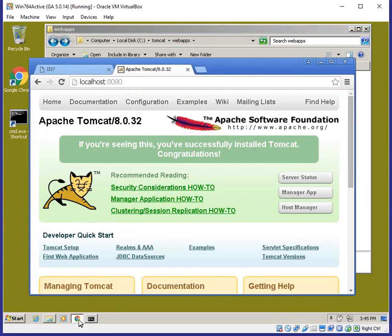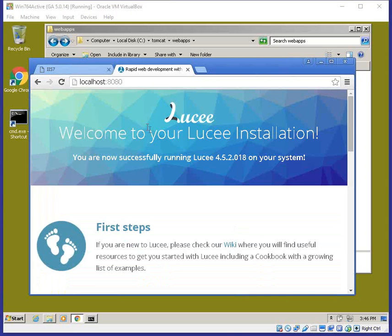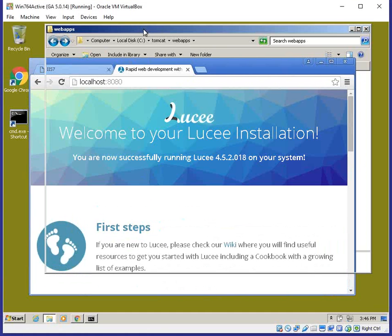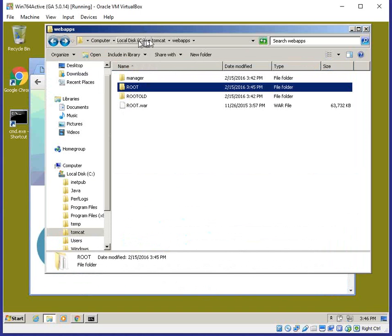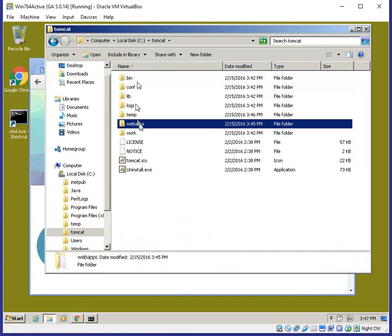Let's go to localhost:8080 again and see whether there are any issues. As you can see, localhost:8080 is now the Lucy start page. Lucy is your default host, and localhost is set as the default host as well in the Tomcat server.xml file. You can obviously add more app directories or more URLs.